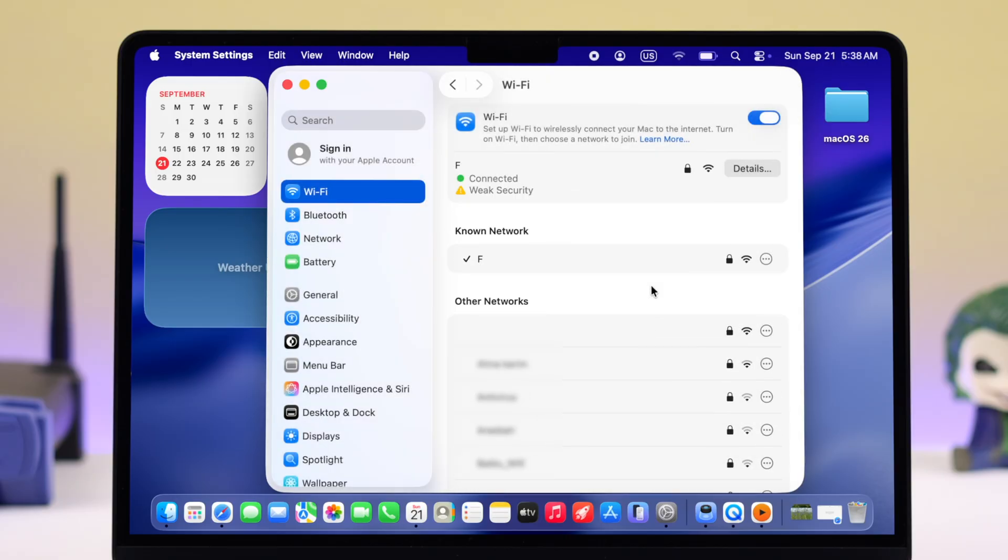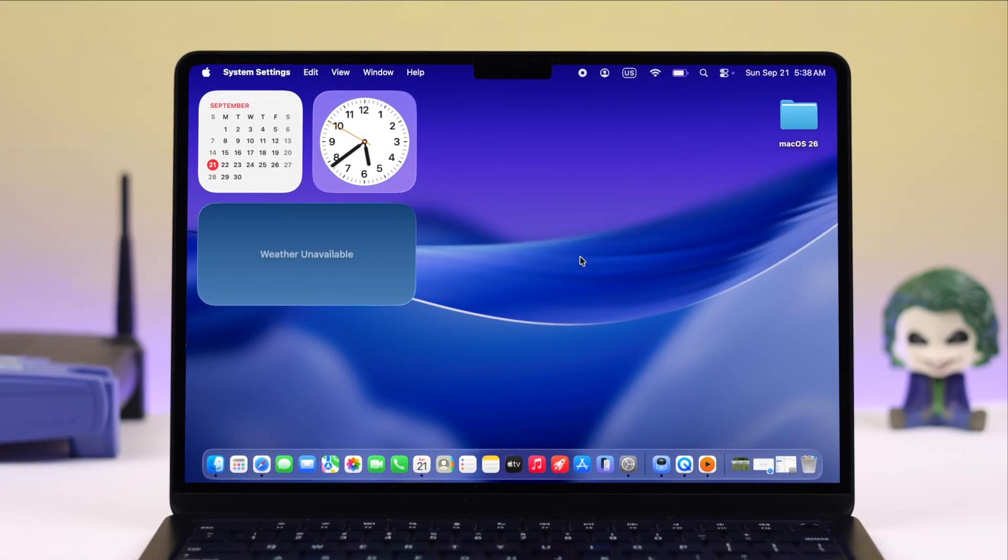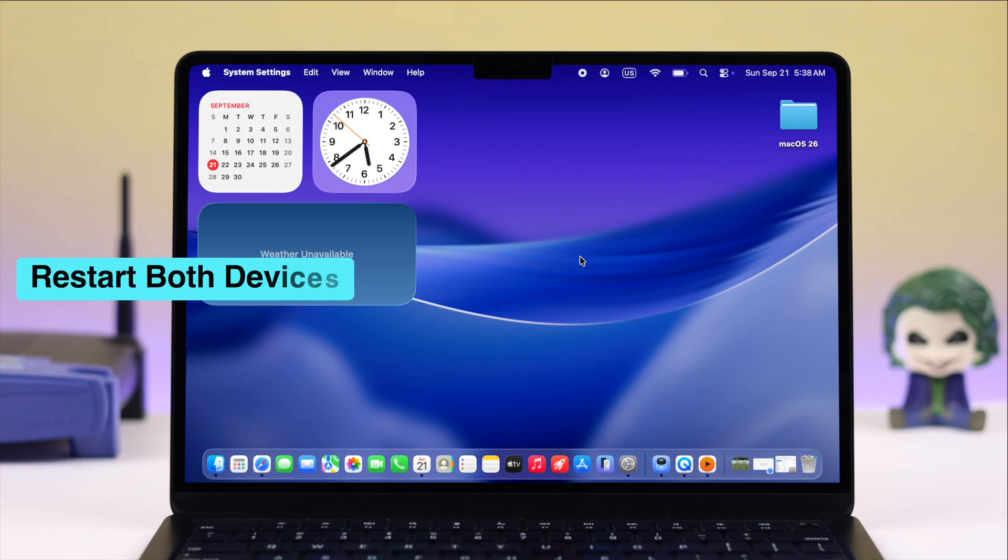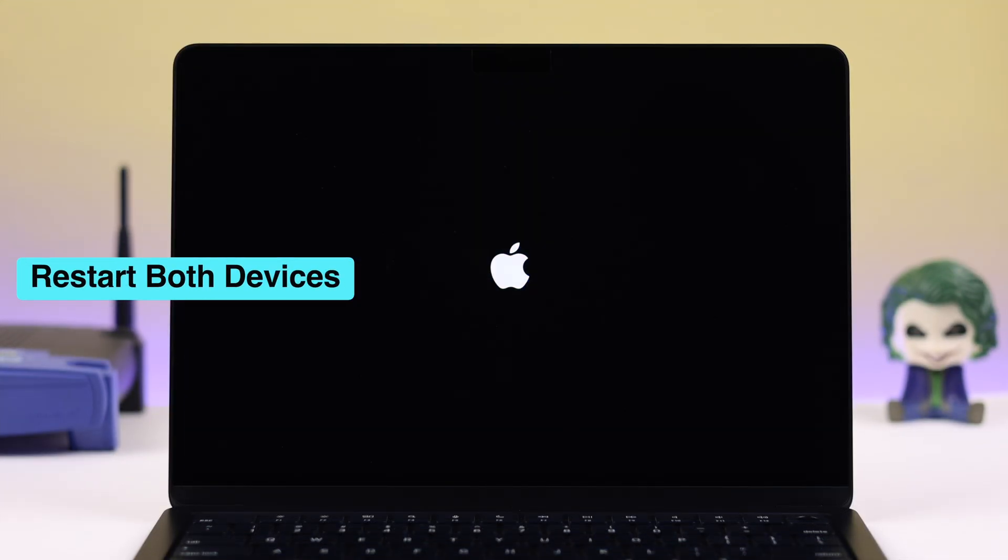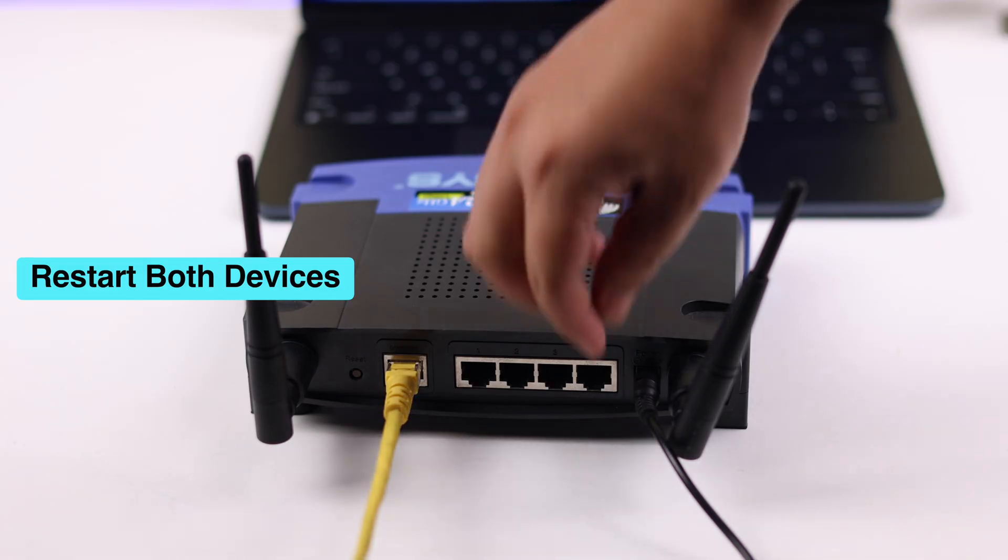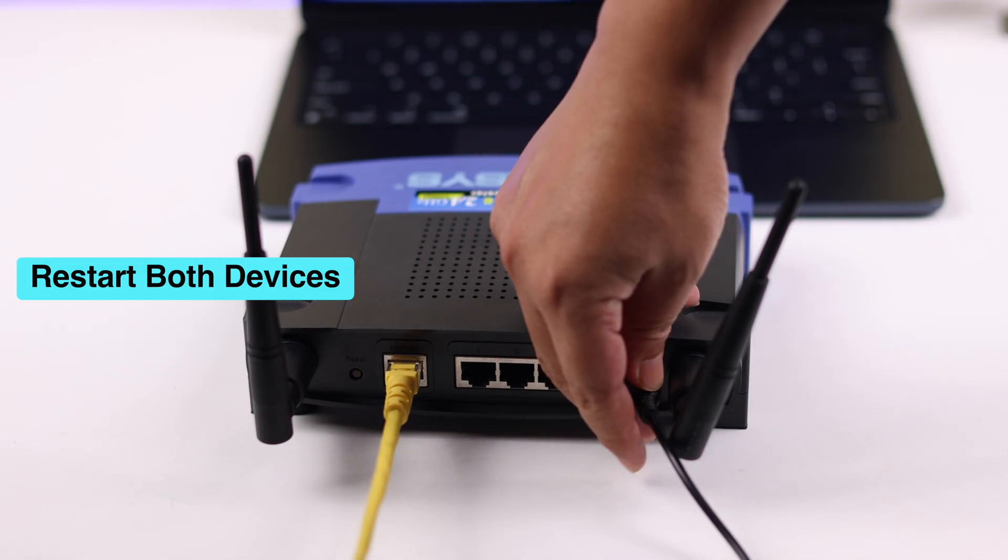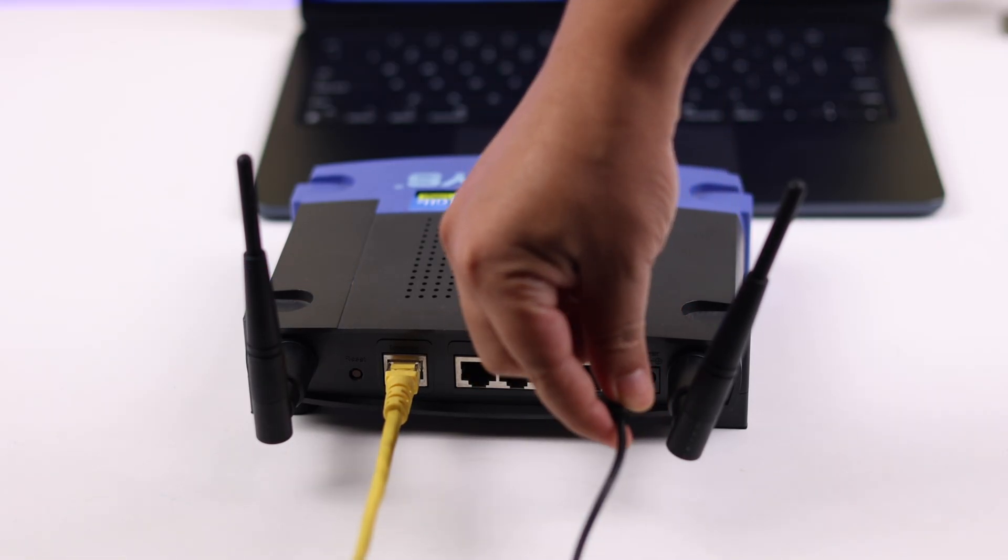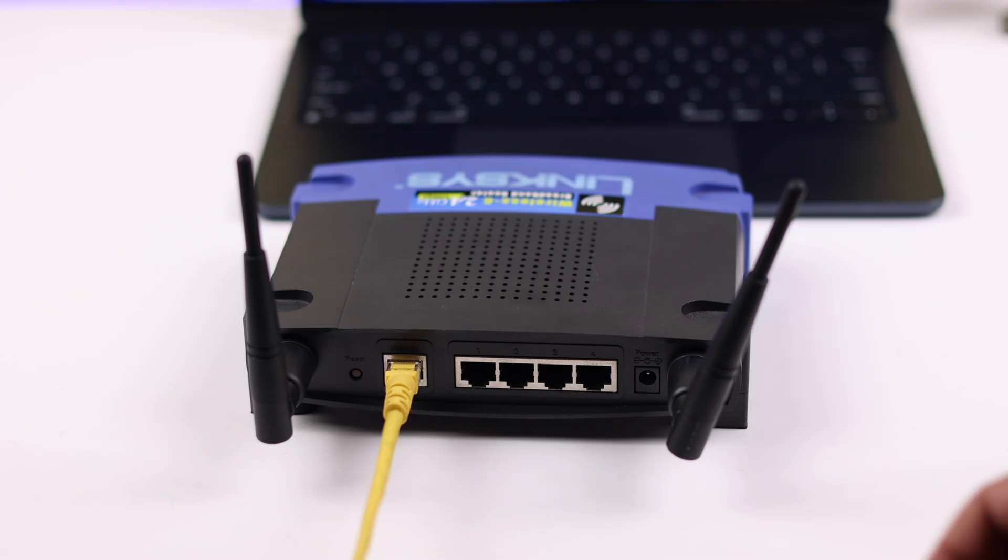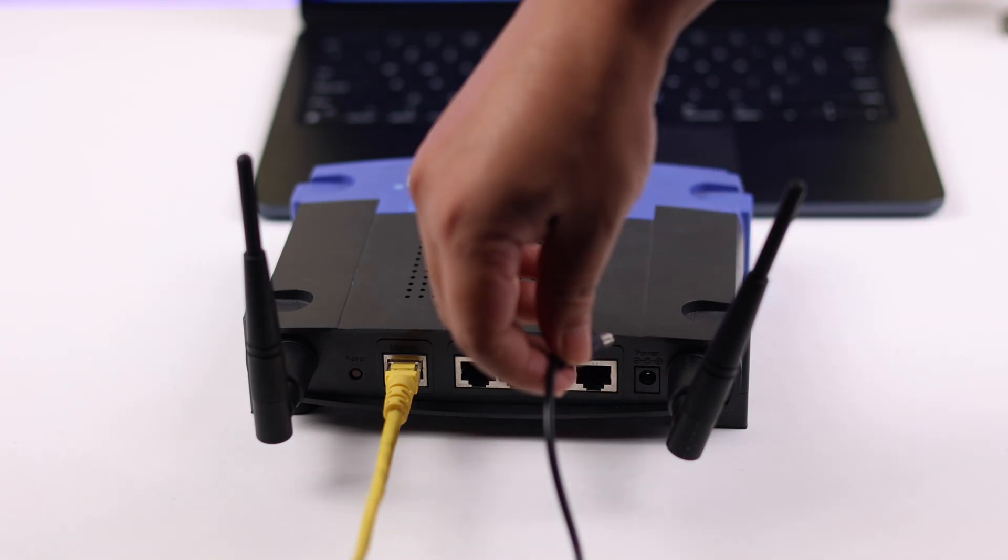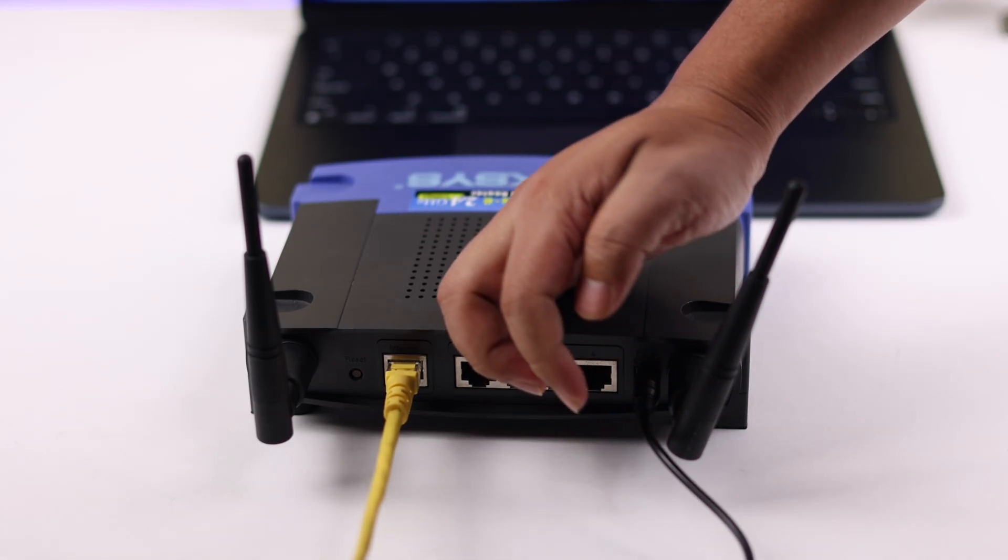If that didn't help, sometimes this can happen from a minor software glitch. Just go ahead and give your MacBook a restart. If possible, you can also restart your router as well. Just unplug it for a bit and then plug it in again.